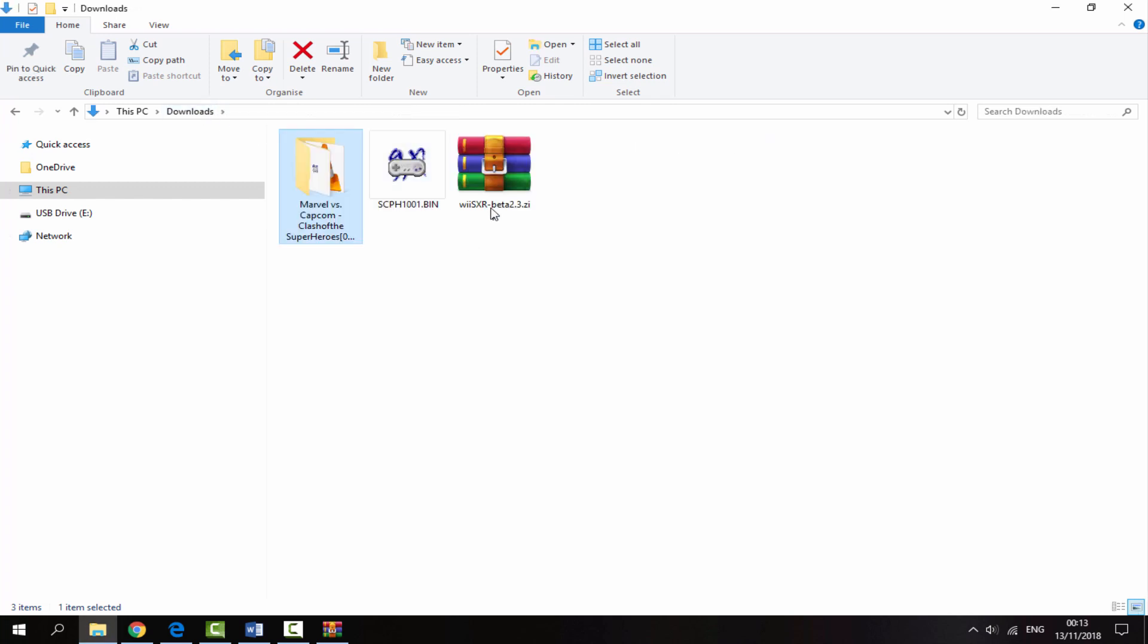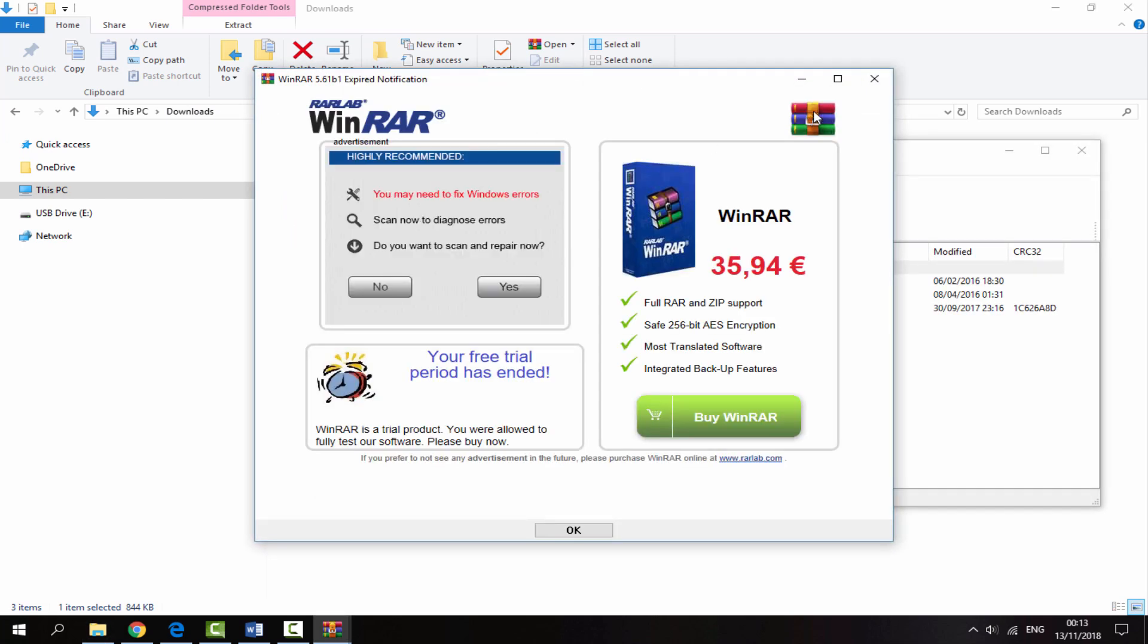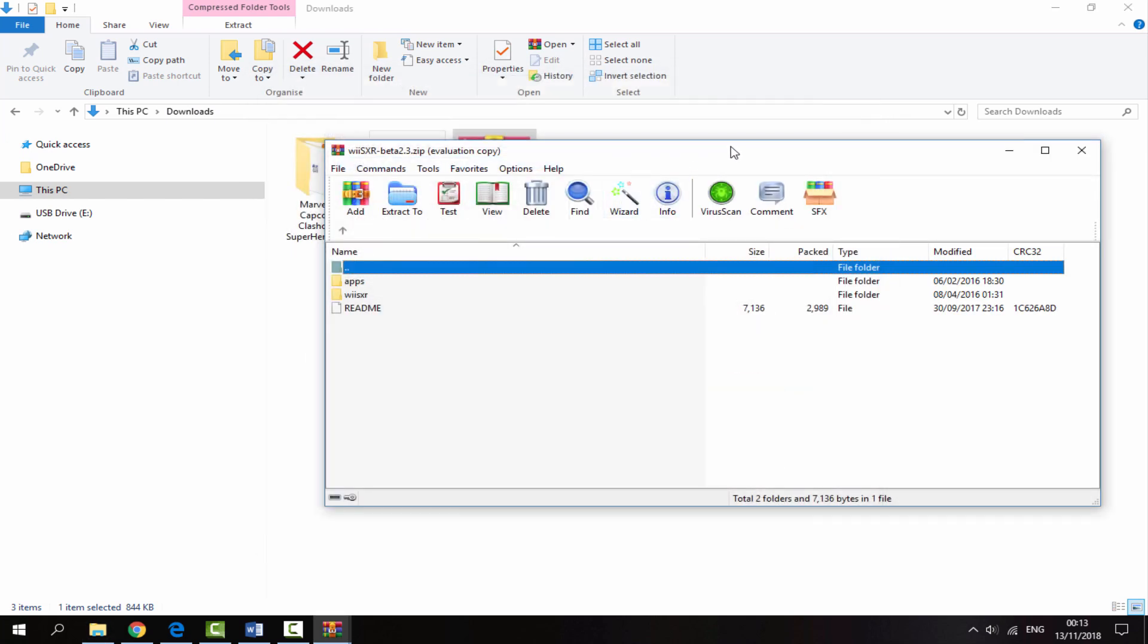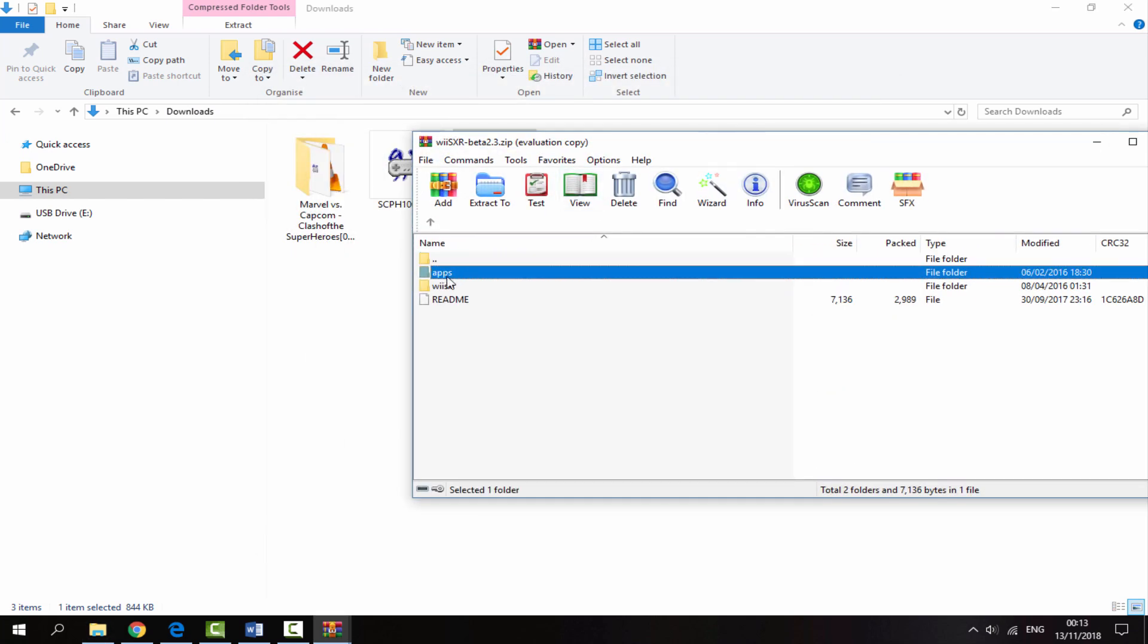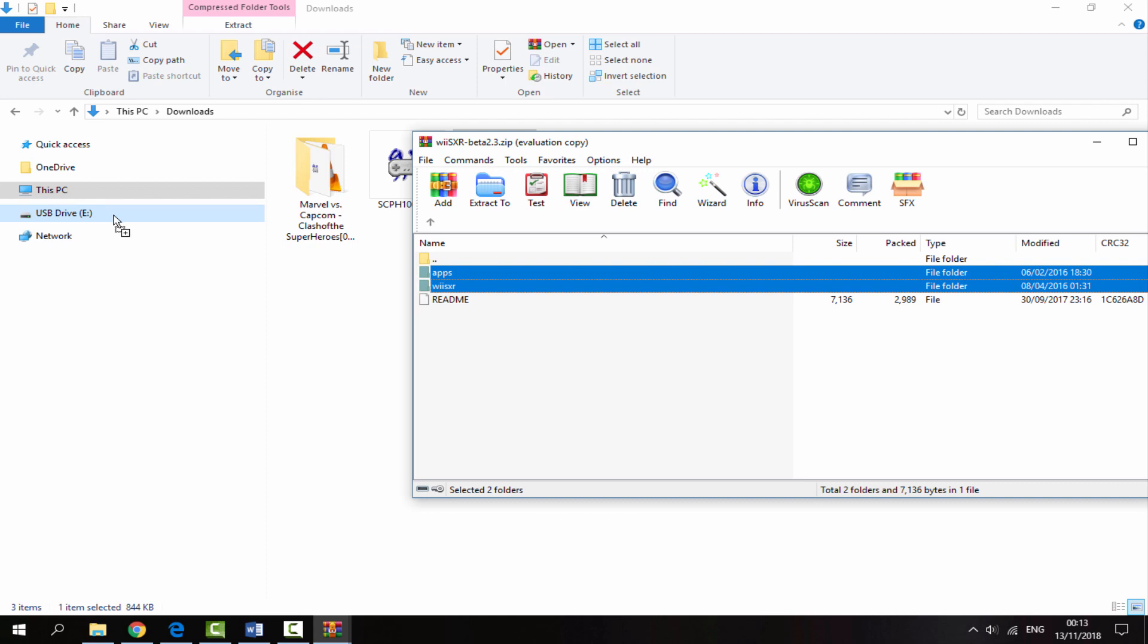Back on the downloads folder, we need to sort out the emulator itself. Double click to go into the zip file, then select apps and Wii SXR by holding ctrl, and drag and drop these onto your Nintendo Wii's SD card.